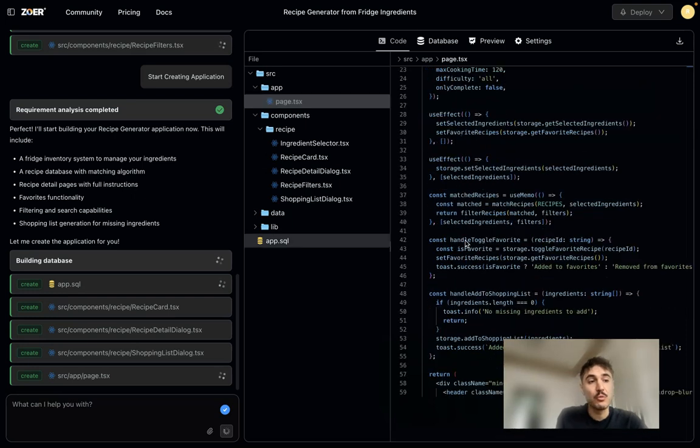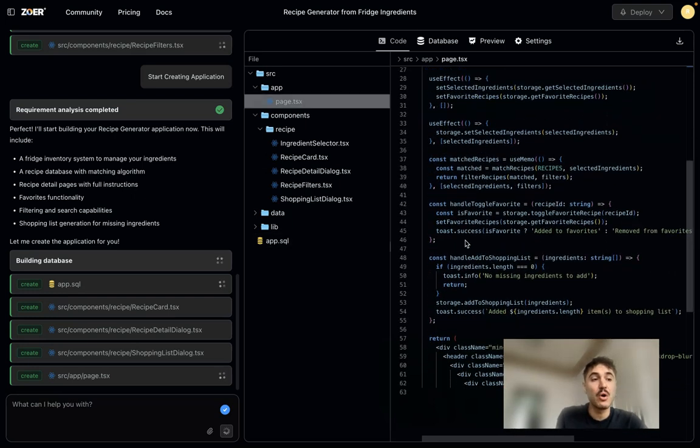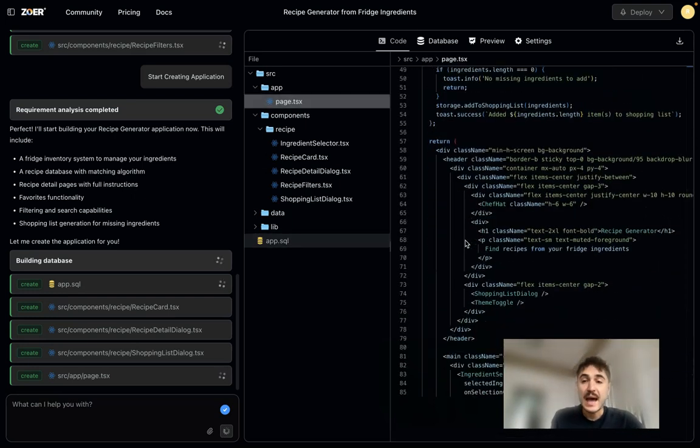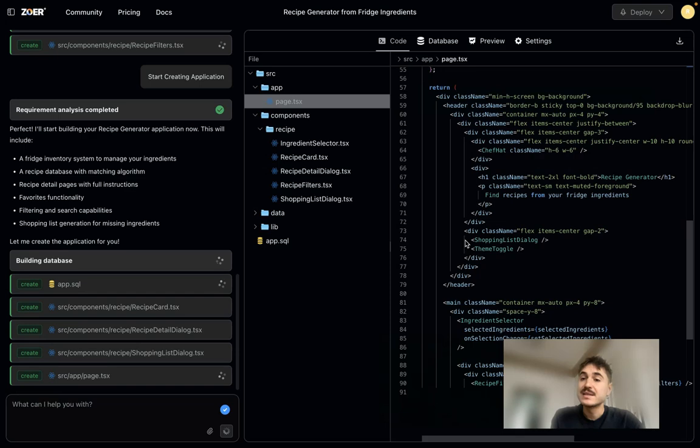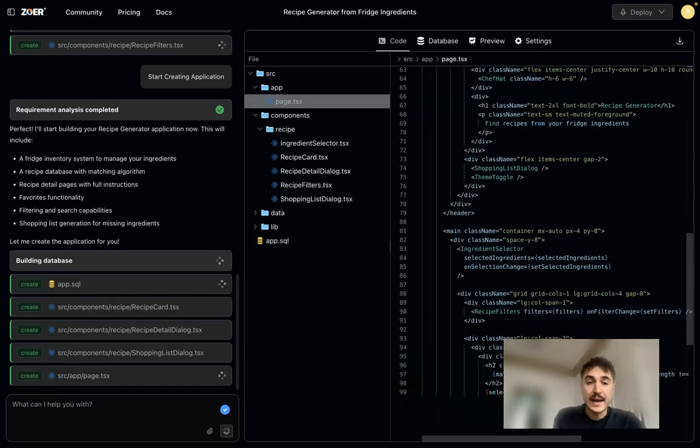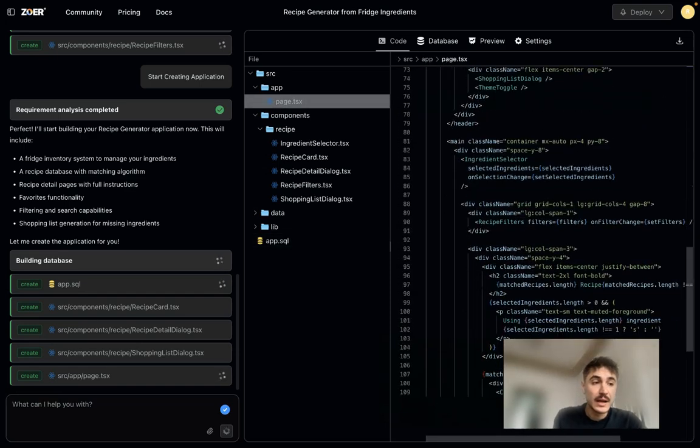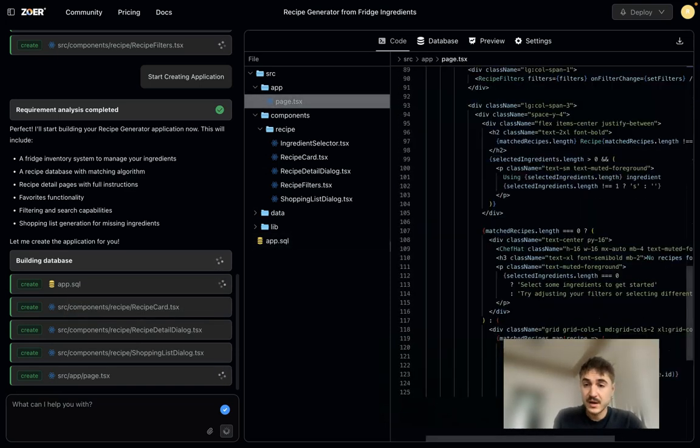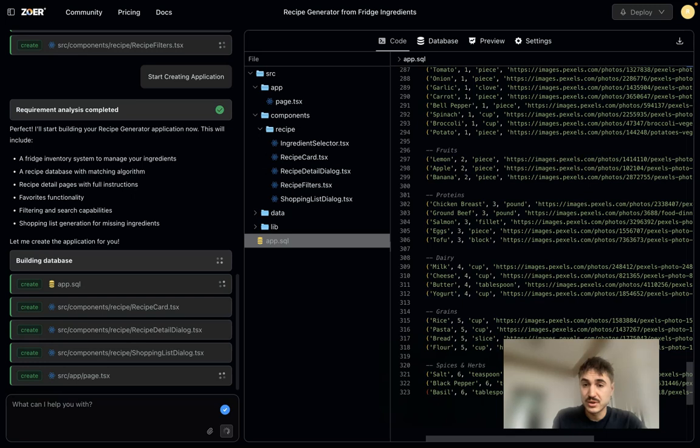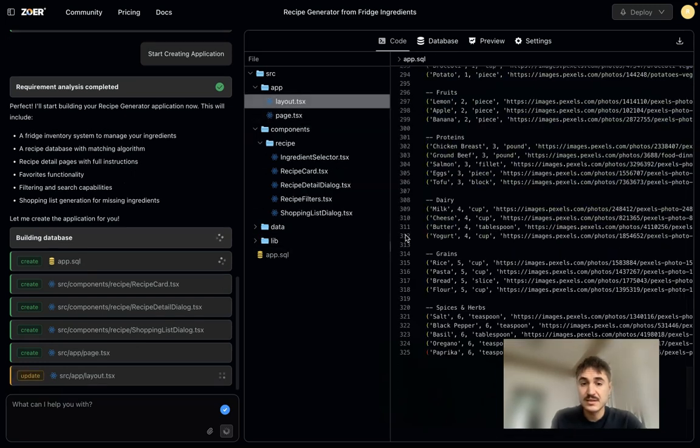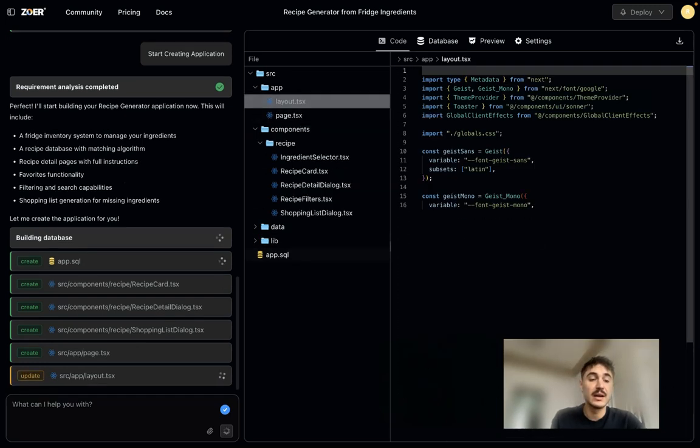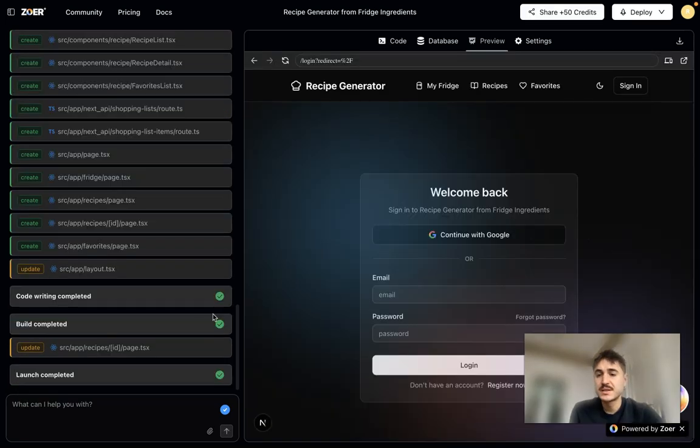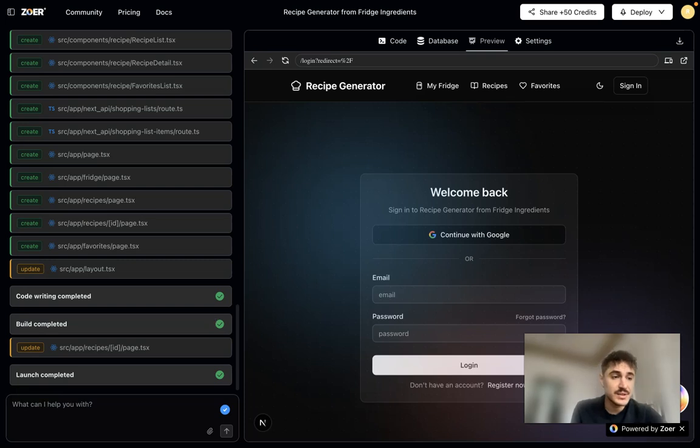Before writing any schema, before writing any code, ensuring that the app is stable and scalable from the very beginning. As you can see, everything is still being created.